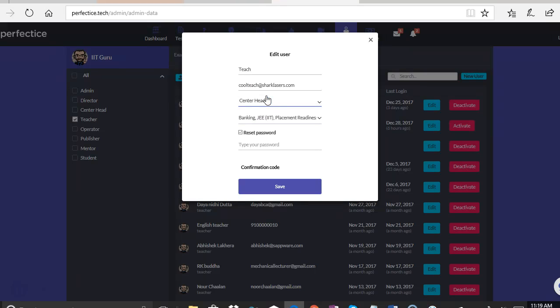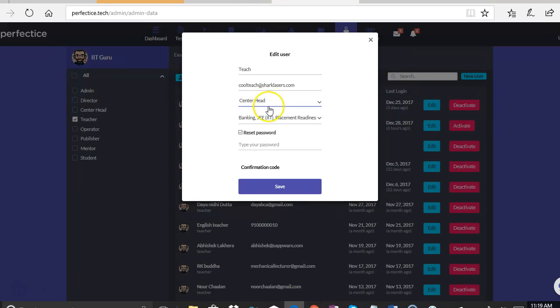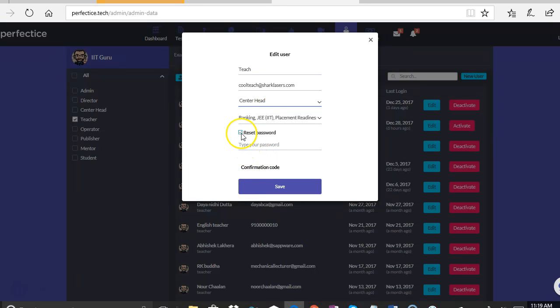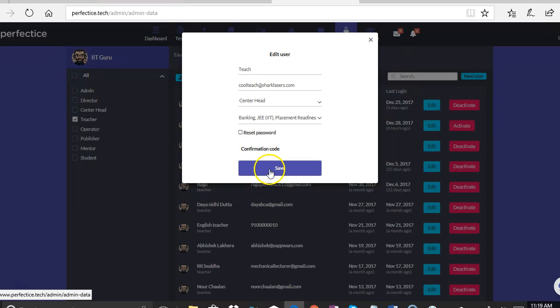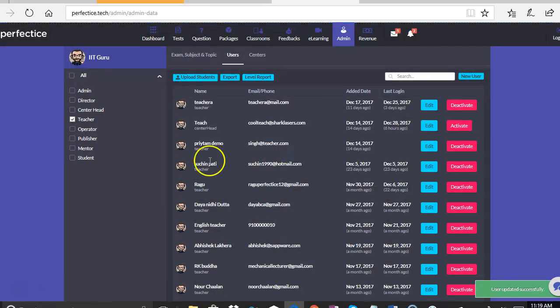So we are simply going to edit the role and say that the same teacher with the same name, same email ID has been moved to a different role as a center head. So when we click on save, the user has moved to a new role called center head.